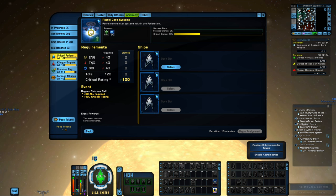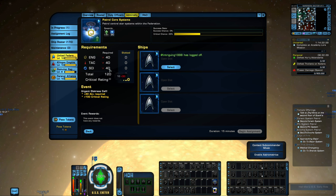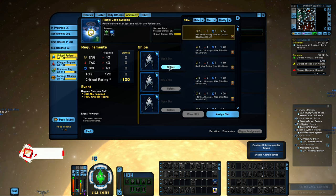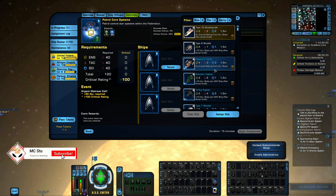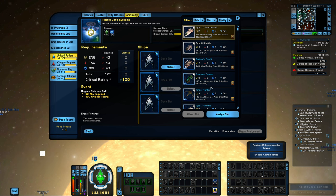On this particular one, we have Engineering, Tactical, and Science at 40, all of them. You'll always have all three of these. These numbers will vary. You'll click on Select, and you'll have a list of all of your Admiralty cards.